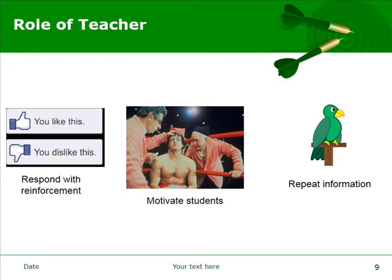The role of the teacher is to respond with positive or negative reinforcement, motivate the students to be ready to learn, and repeat the information. In other words, the teacher would be using the three laws of connectionism and implementing them into his or her classroom. To summarize, a teacher needs to respond with positive or negative reinforcement, motivate the students so that they'll be ready to learn, and repeat the information.